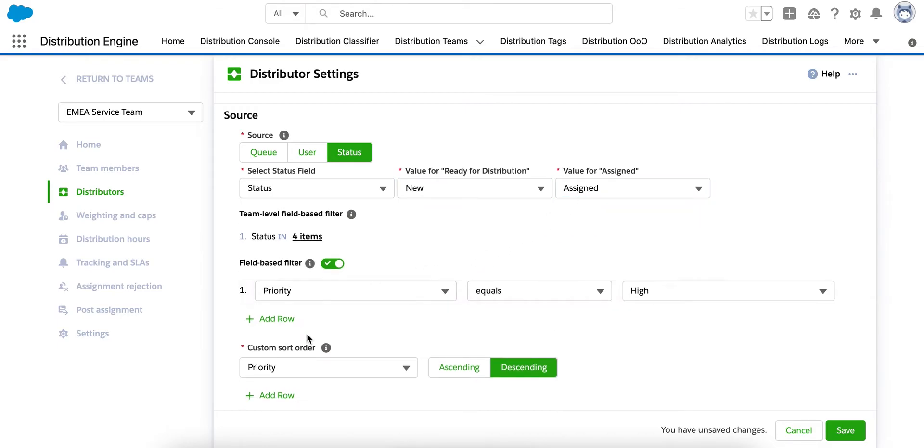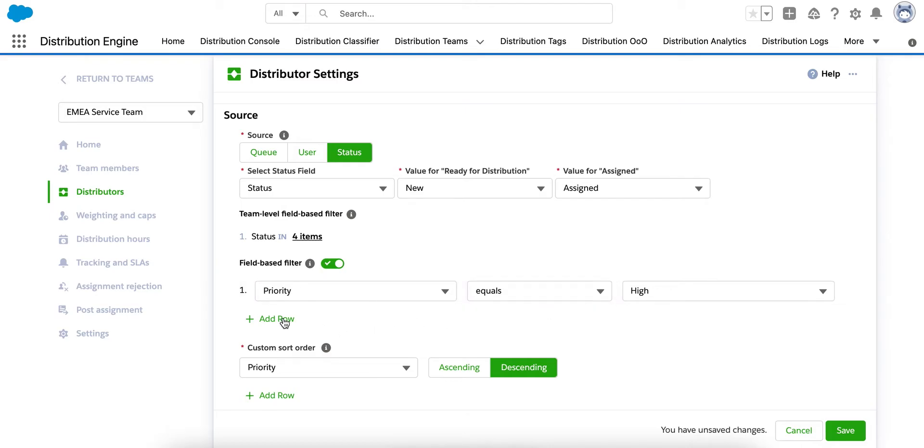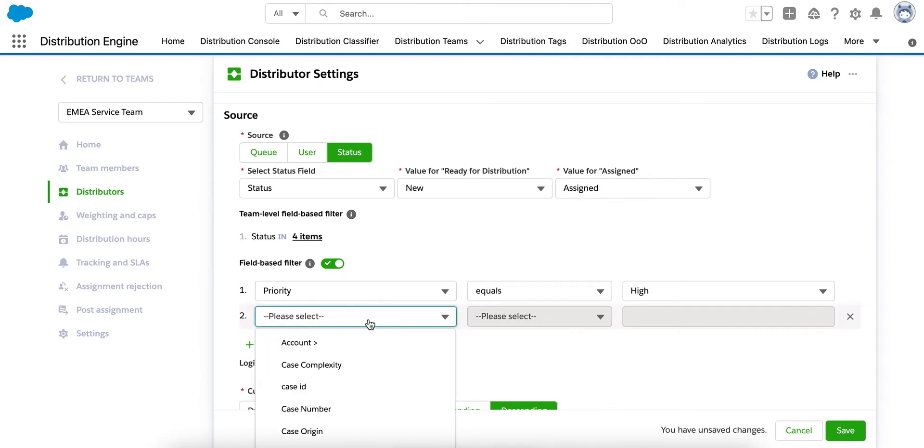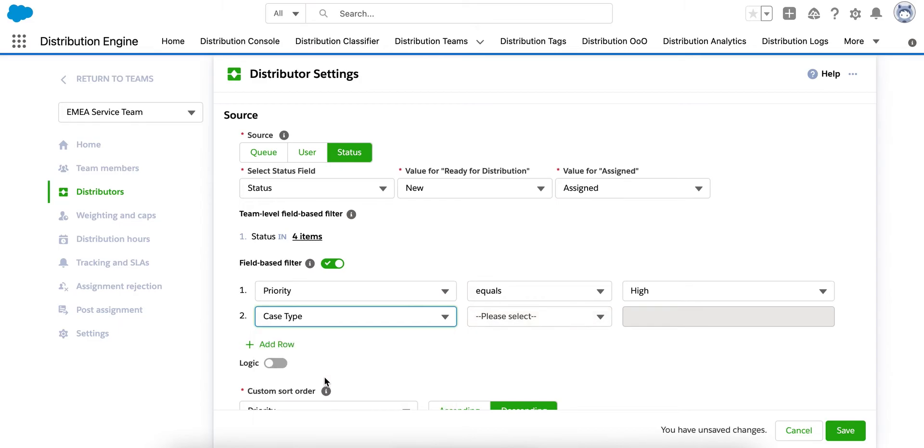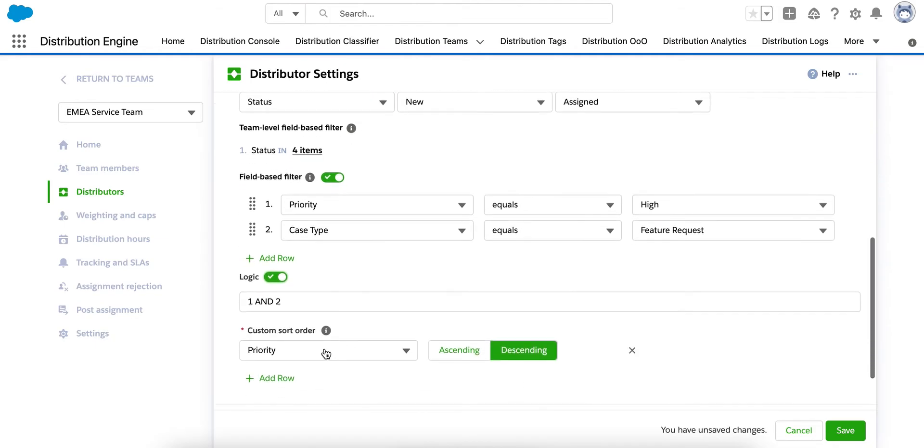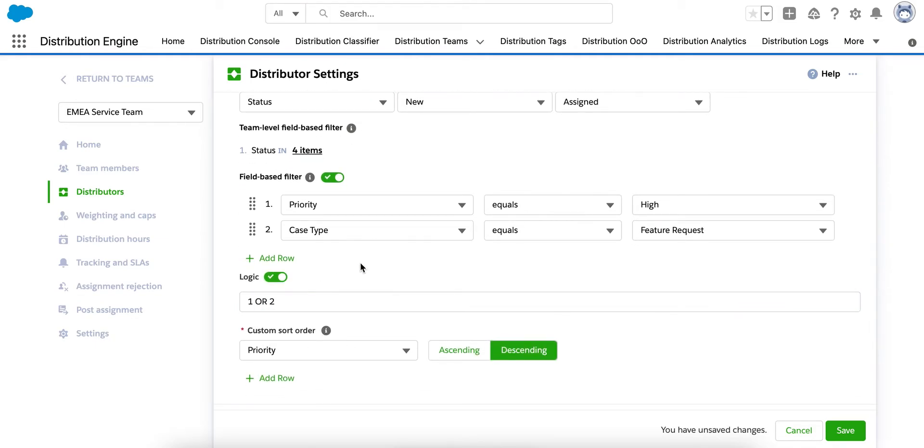And then we have the field-based filter. So this lets you select which cases our distributor is allocating. And in my example, it's only sending out higher priority cases. Here, you can also start to build up your criteria. So you can add a row which filters, for example, by case type, where I can select, let's say, Feature Request. Filter Logic can also be used, where I can change the default and condition to an OR if I so wish.